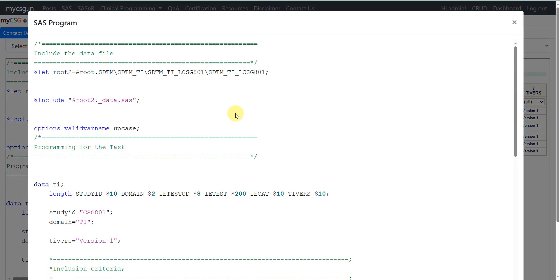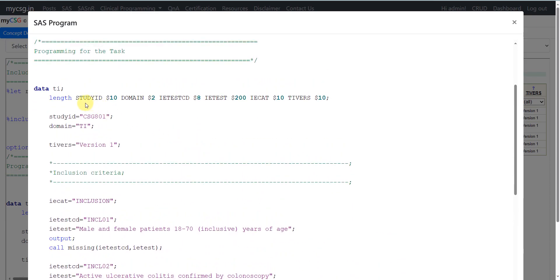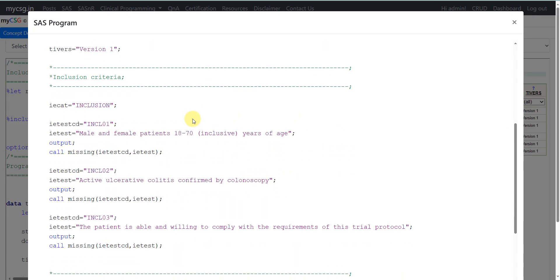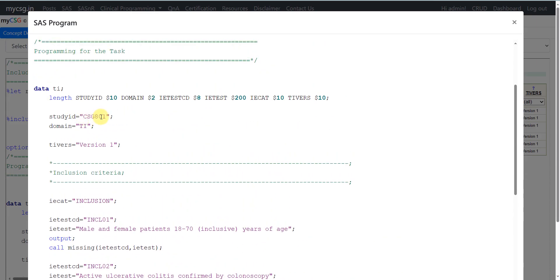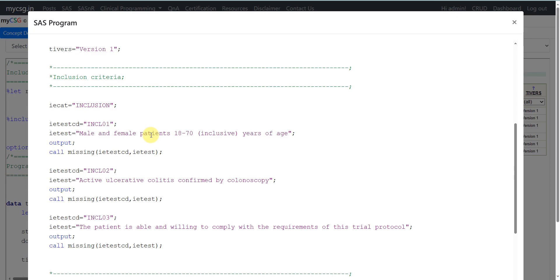Let us go to the SAS program. Similar to the previous trial design domain examples, some programmers prefer capturing the TI criteria in an Excel file and then importing it into SAS, while others directly hard-code the inclusion exclusion criteria within the SAS program. We are using the second approach here. The variables required are study ID, domain, IETESTCD, IETEST, IECAT, and the protocol version. The abbreviation for this hypothetical study is CSG801, used as the study ID variable, and the domain variable is set to TI.